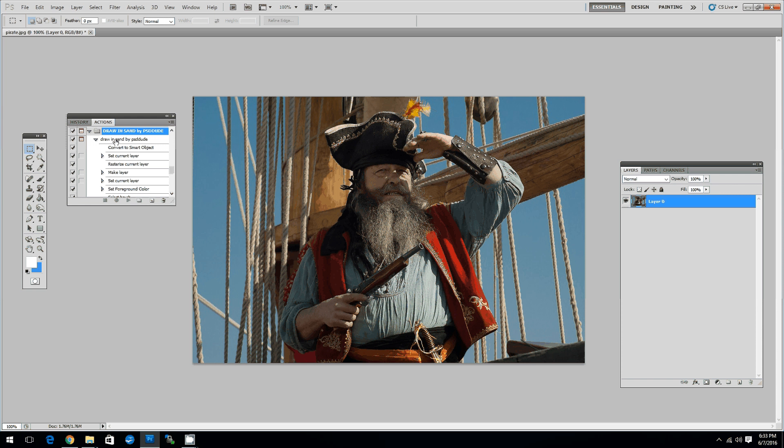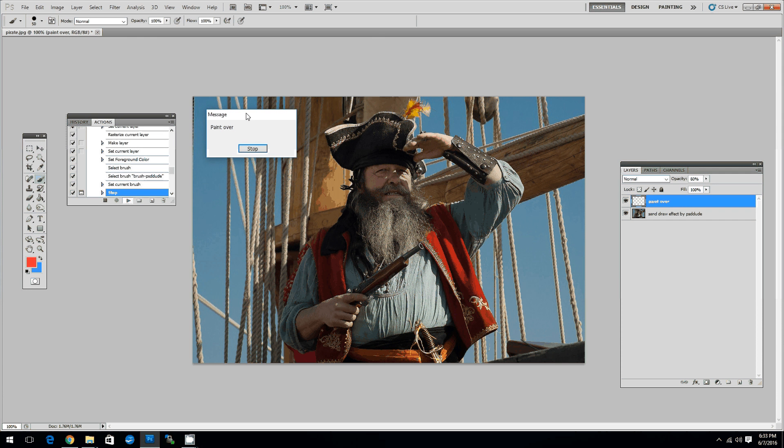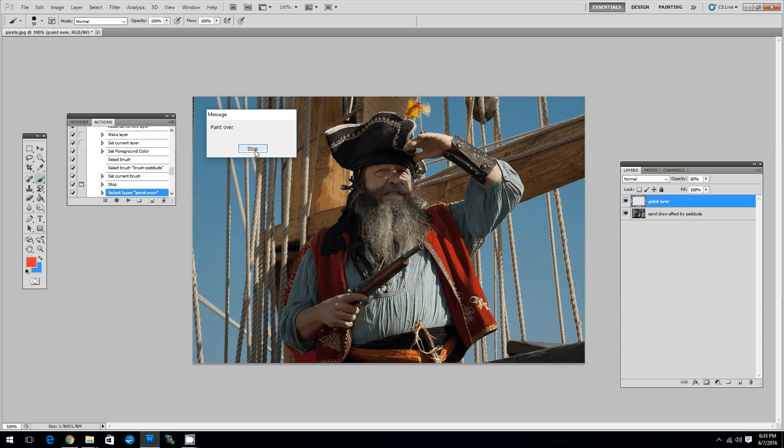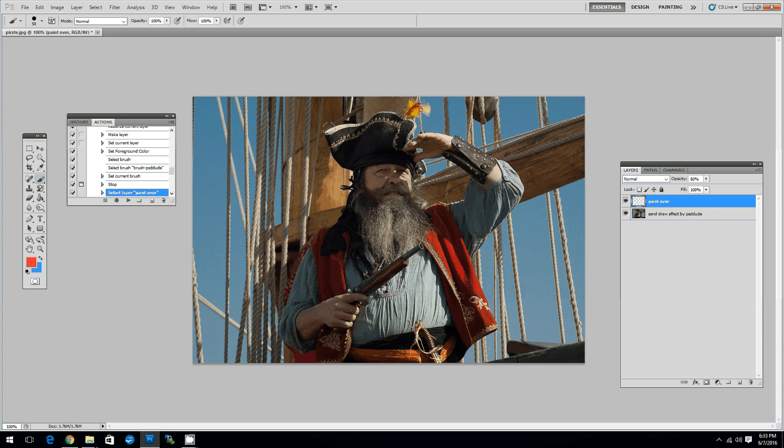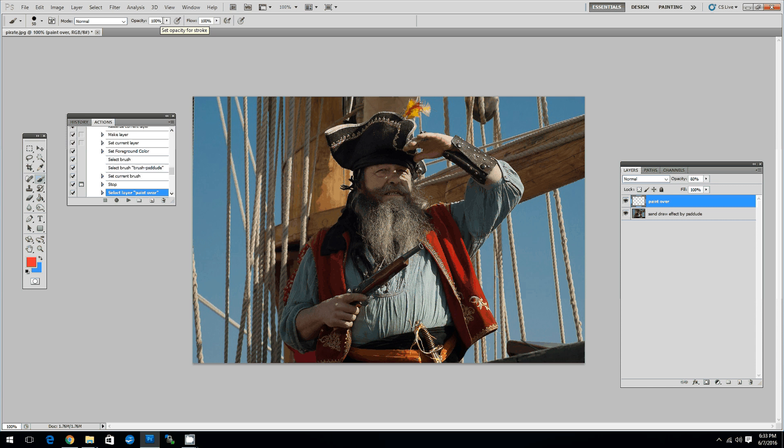Then go to the Actions panel, choose the Draw in Send action and then click Play. The action stops here with the message to paint over. To do that choose a brush and then you have to paint over the image that you want to transform to a sand drawing. It's very important here to make sure that the brush opacity is set to 100%. Let's start drawing.